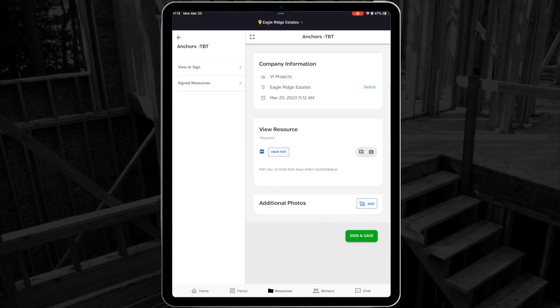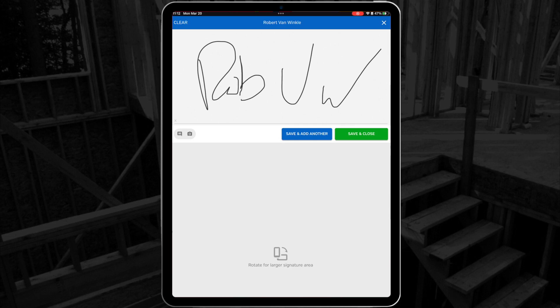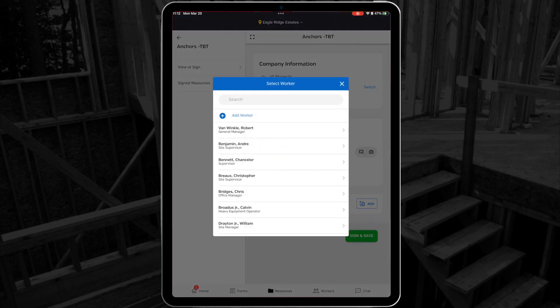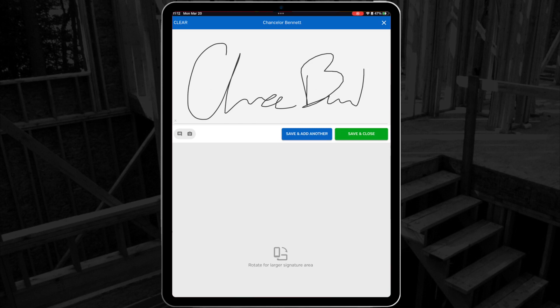When I'm done, I can add my signature, just like a form, and use the Save and Add Another button for several signatures, in case there's a full crew reading the same document with me.